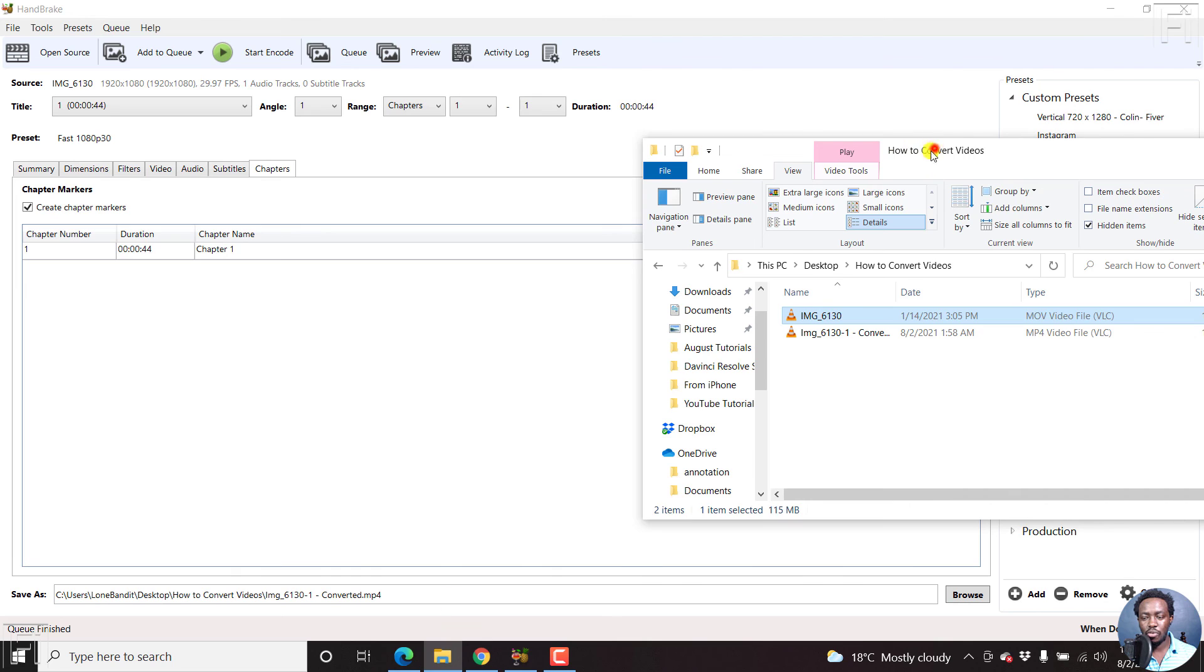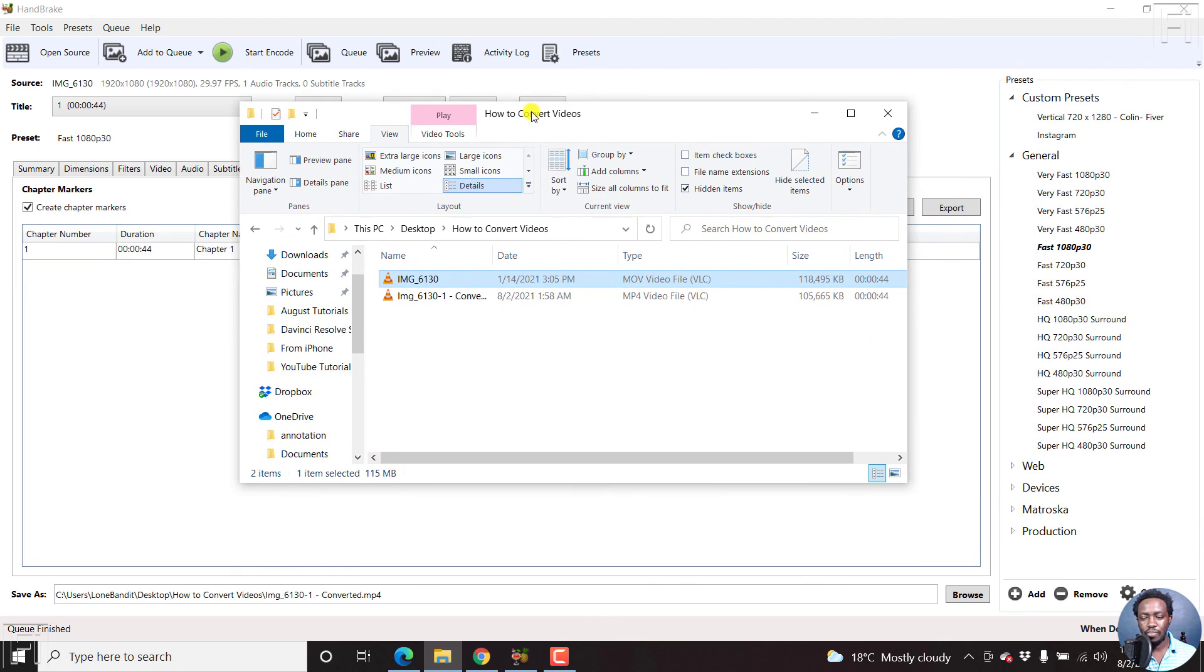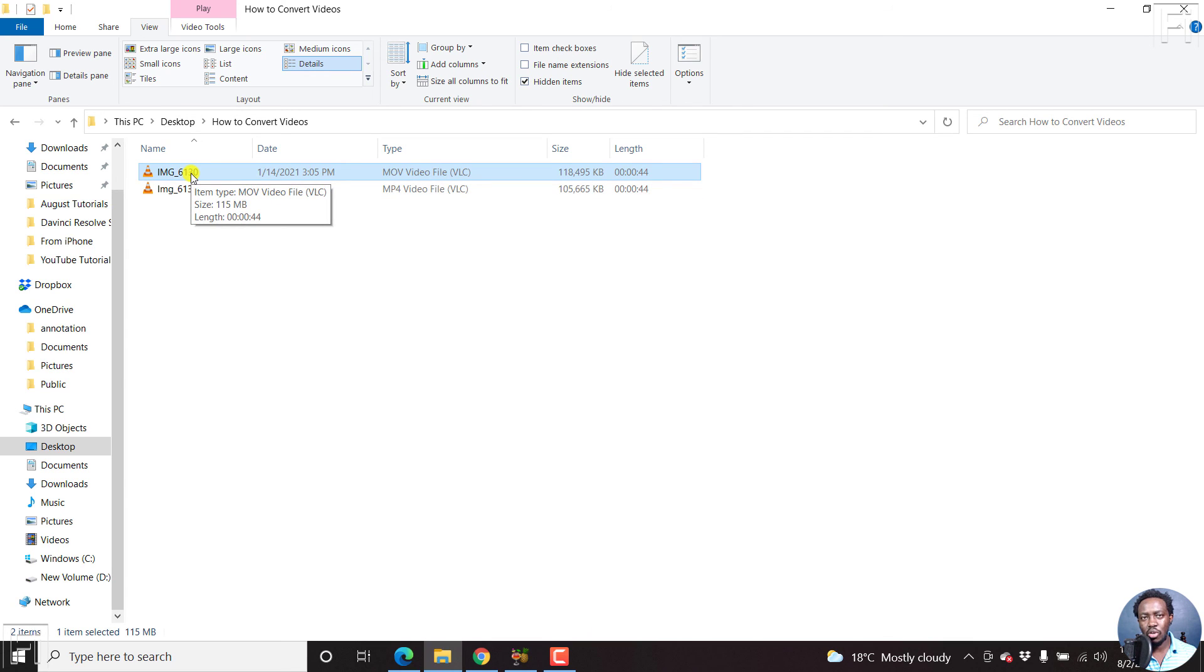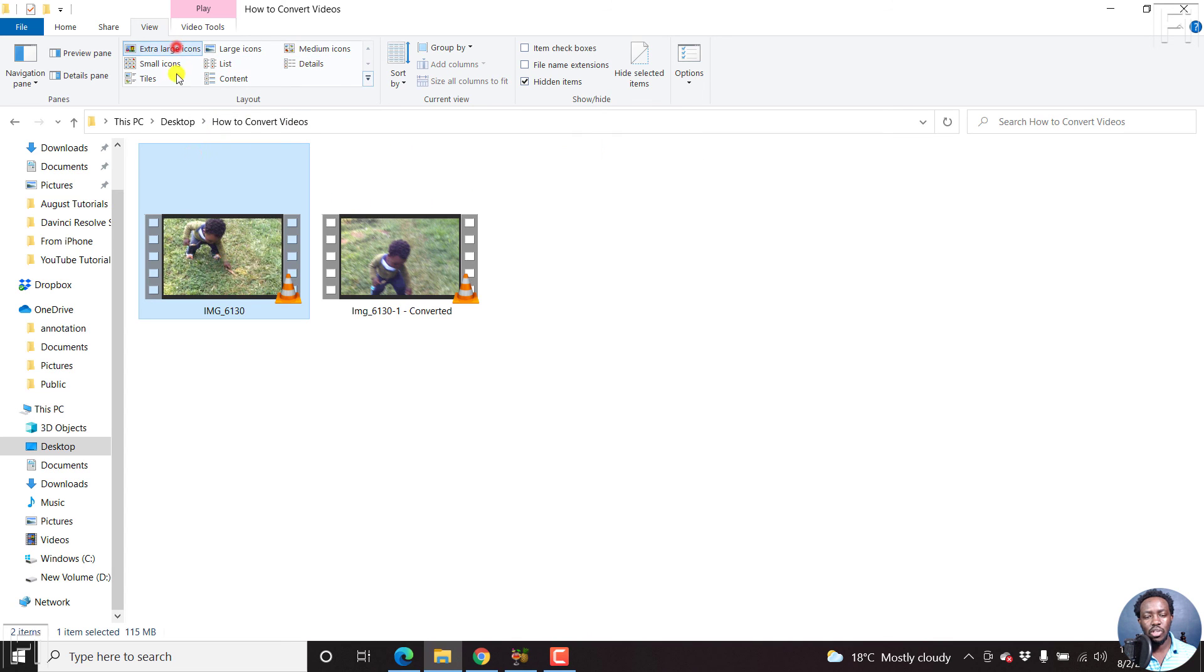We have one which is an MOV, the original file. And the second one is an MP4. And you'll notice that the sizes are almost the same. So chances are that there's no significant loss in quality once we converted this particular video from MOV to MP4.